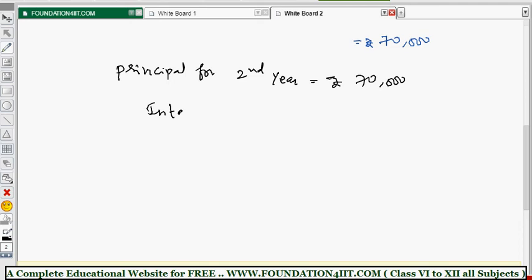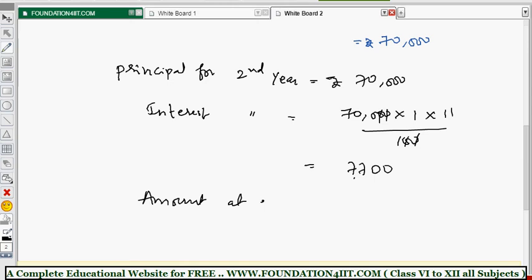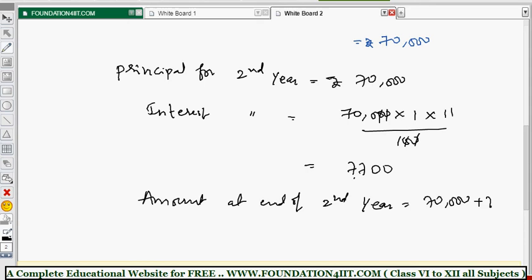Now find the interest for the second year at the same 11% per annum: 70,000 × 1 year × 11 ÷ 100. Cancelling zeros gives 700 × 11 = 7,700. The amount at the end of the second year is the principal 70,000 plus interest 7,700 equals 77,700.